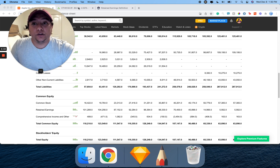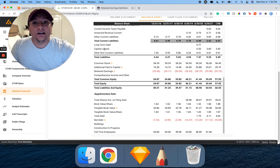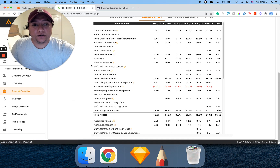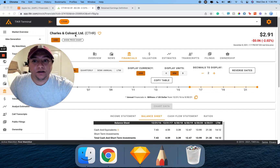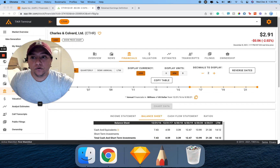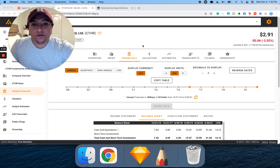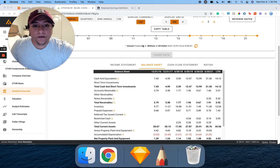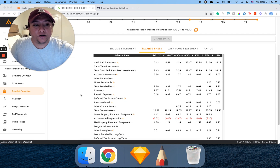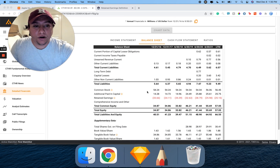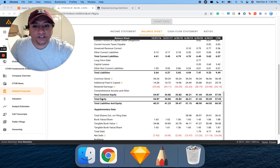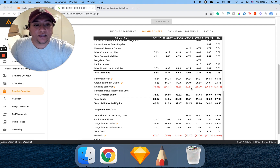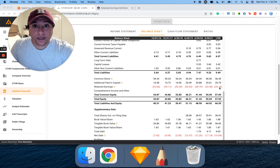Let me show you how it looks on another platform called Ticker. So here's Ticker. We're inside the company Charles and Kovard. If we scroll down and go into their balance sheet, all the way to the bottom, you'll see their equities. And here it is — retained earnings. In this case, it's actually negative or red.